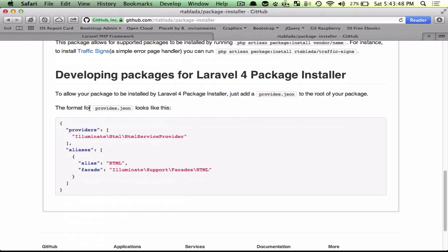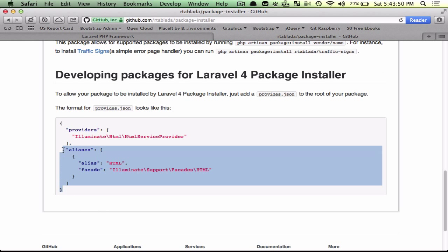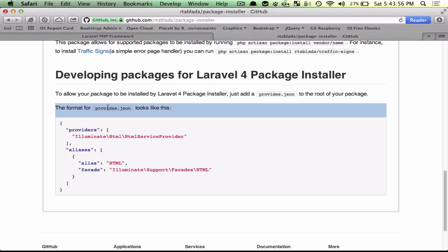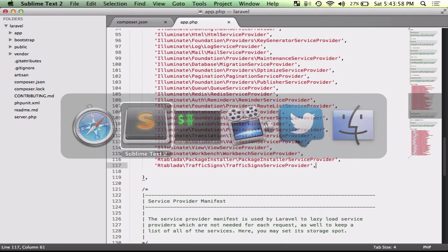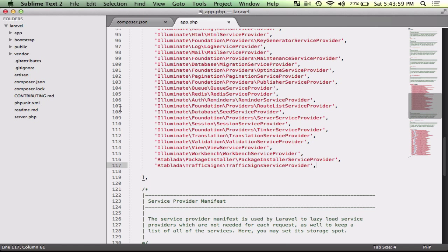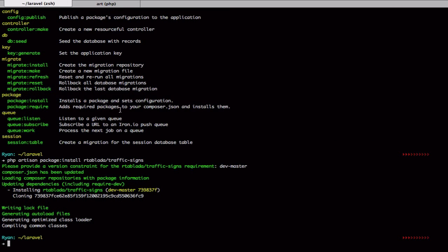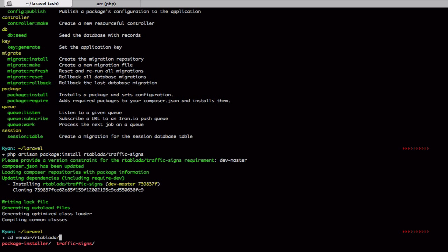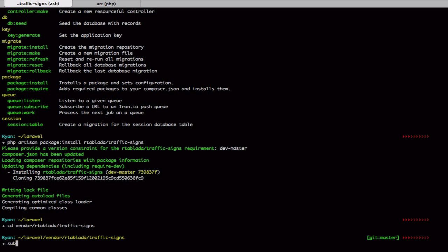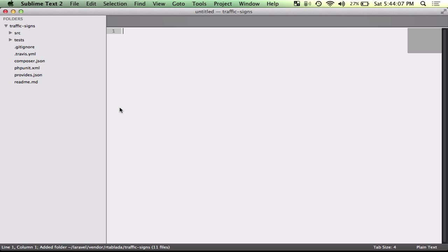Also if you're a developer, I would please ask that when you're creating packages for Laravel, that you go ahead and put what is called a provides.json file.